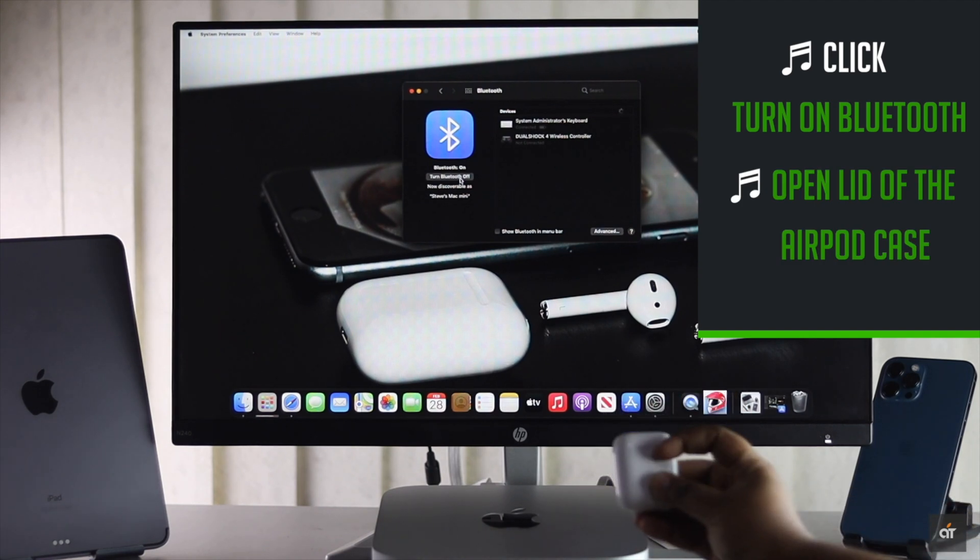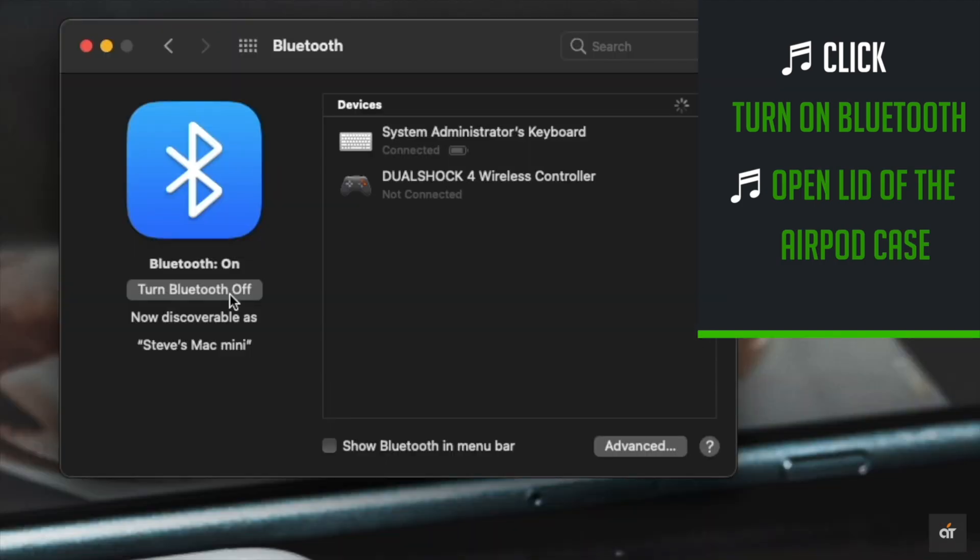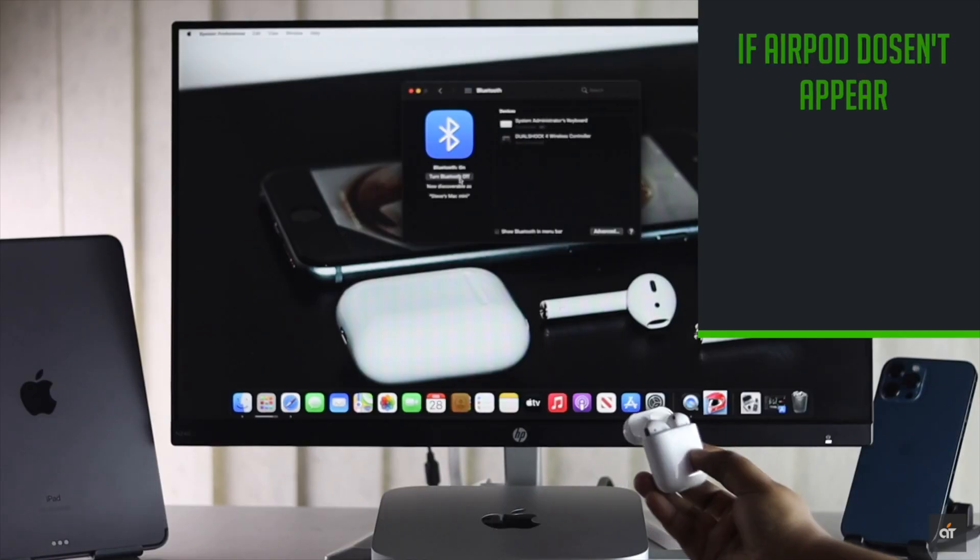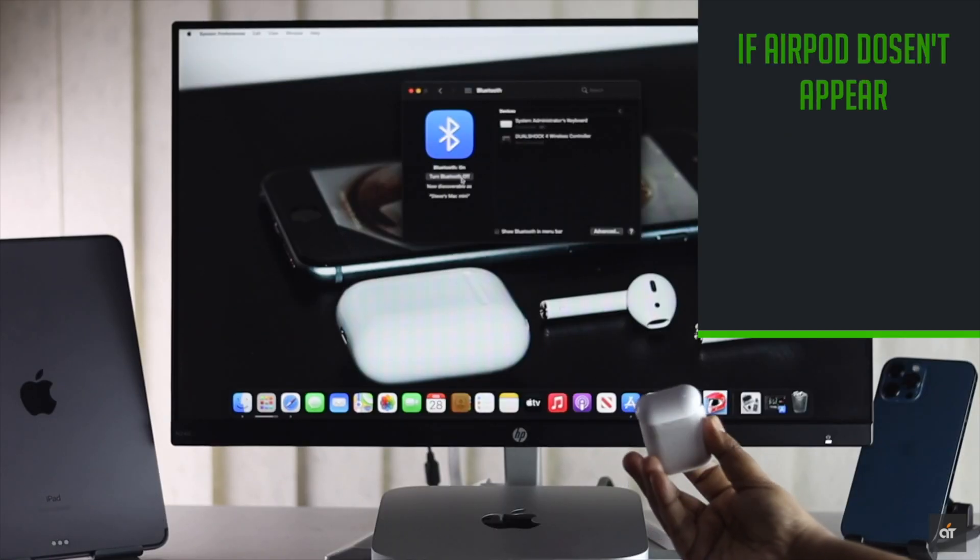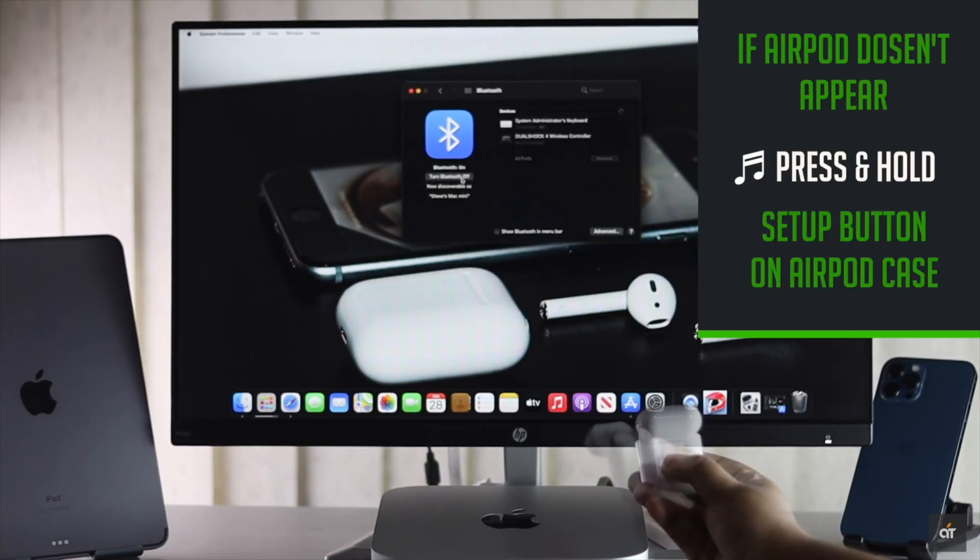Open the lid of the AirPod case. AirPods will appear on the Bluetooth menu. If it doesn't then press and hold the setup button on the AirPod case.